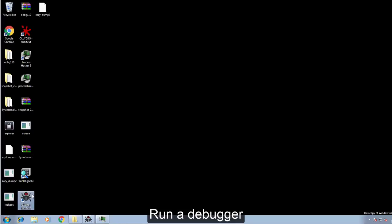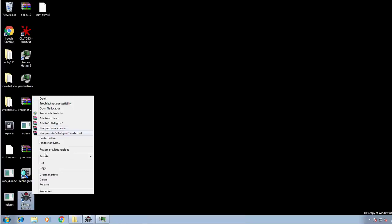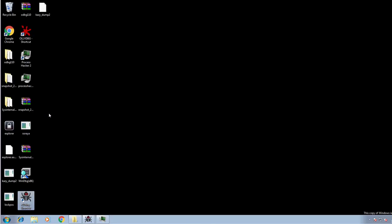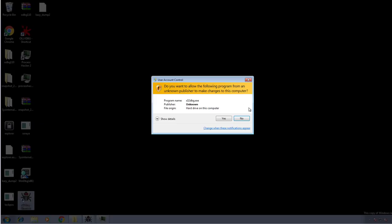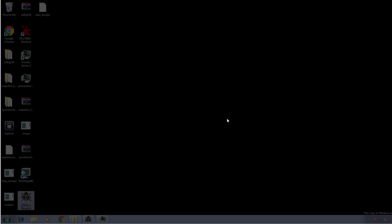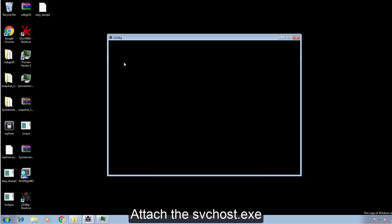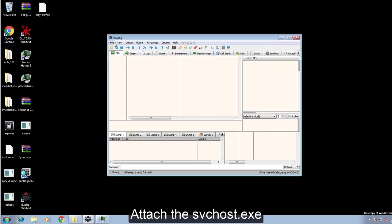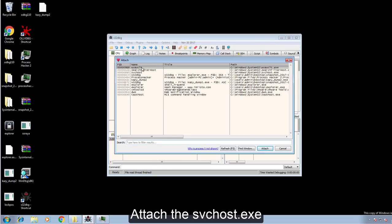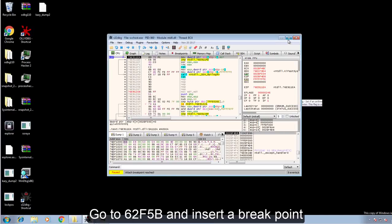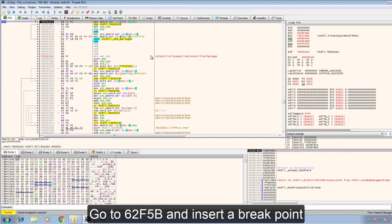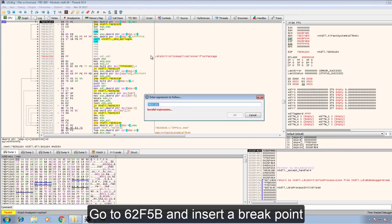Now let's take a second to run a debugger. We'll attach the SVC host XA and go to 62F5B and insert a breakpoint there.